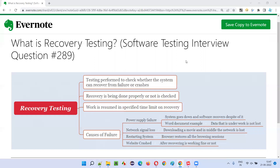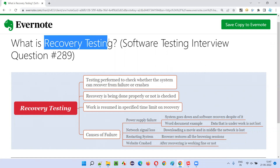Hello all, welcome to this session. In this session, I am going to answer software testing interview question 289 — what is recovery testing?